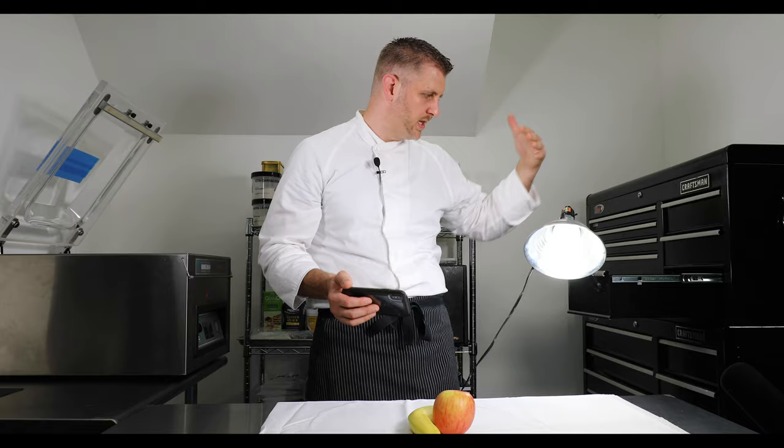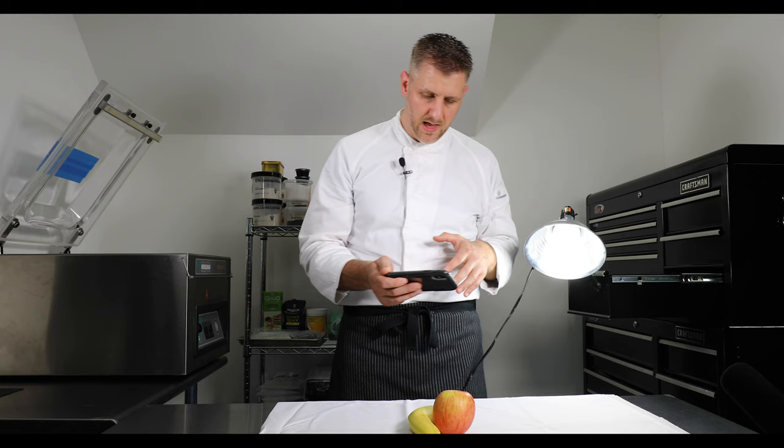Now we've got our lighting set up. With the garage light, we're able to clip that anywhere, or you can have somebody hold it for you - it just depends on what you want to do.